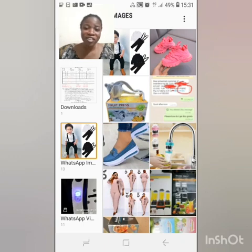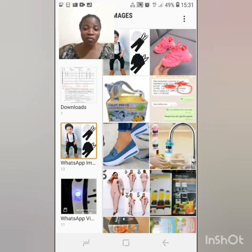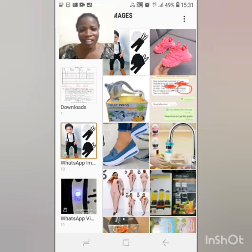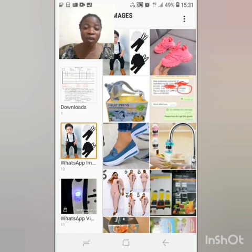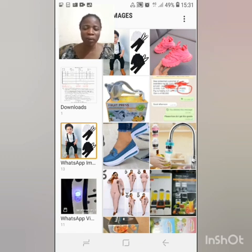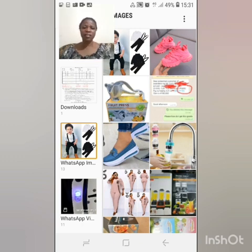Hey guys, welcome back to my channel. This is Victoria from Morality Mall. Morality Mall is a platform where buyers and sellers meet each other. On Morality Mall we have a lot of sellers and numerous buyers. They are waiting to take your order, they are waiting to buy from you, they are waiting for what you are selling. Why not join us today?